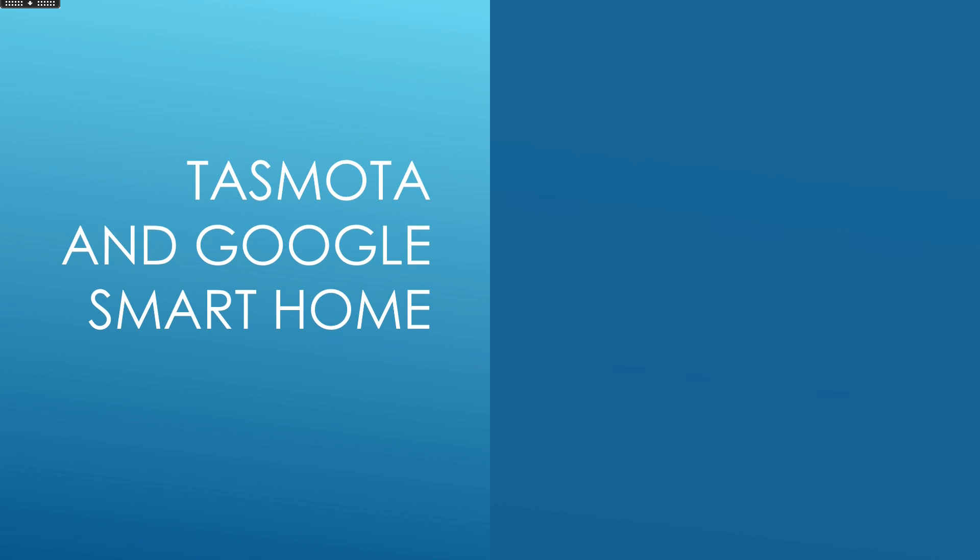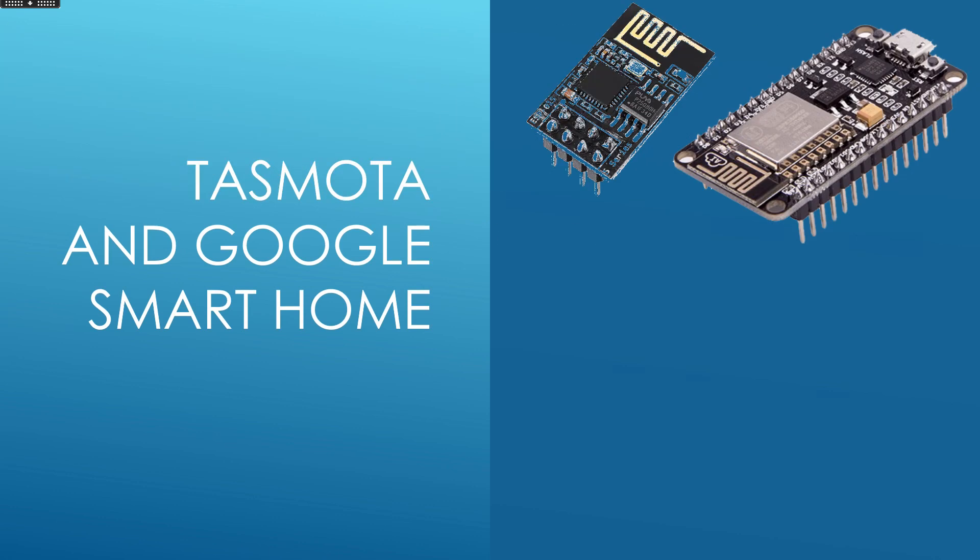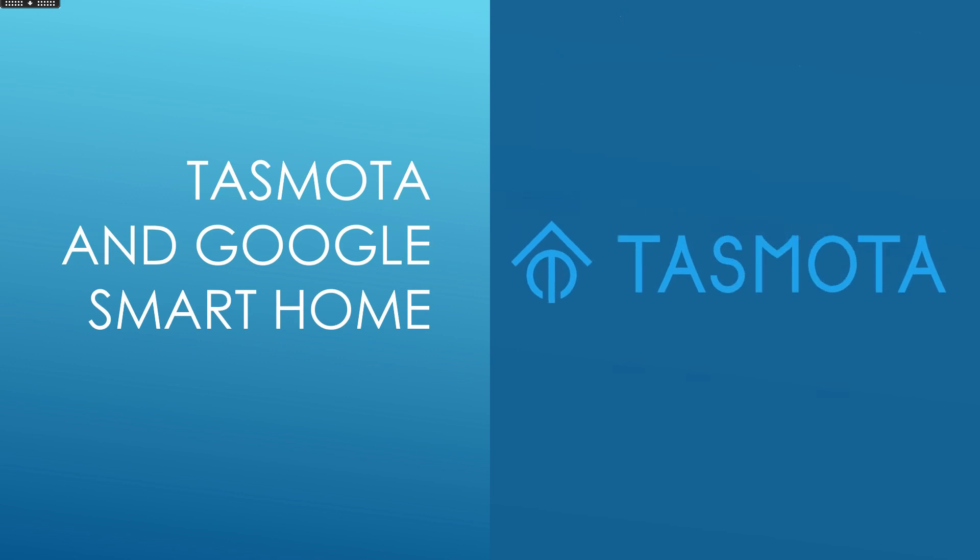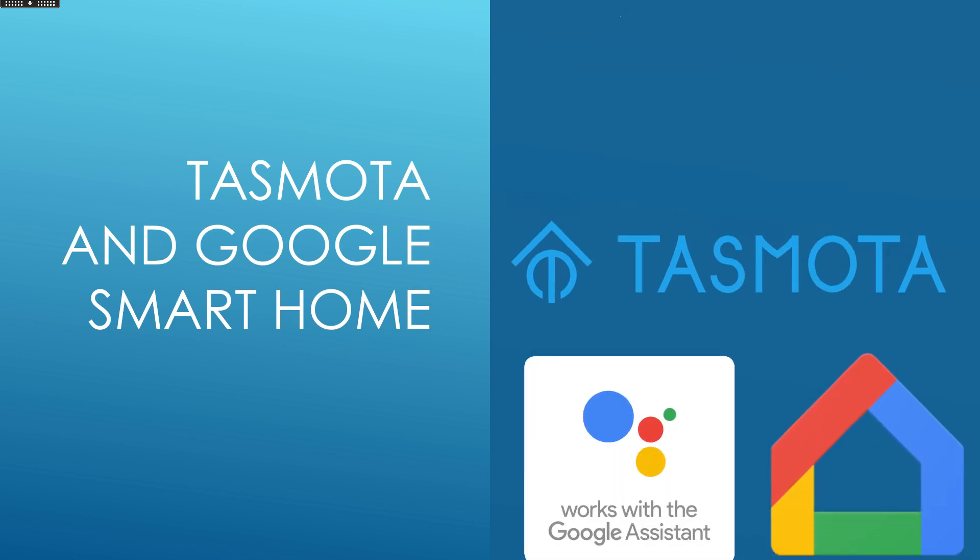Hello everyone! In this video I will show you how to integrate ESP8266 running the firmware Tasmota with Google Smart Home to work with Google Assistant and also Google Home App.